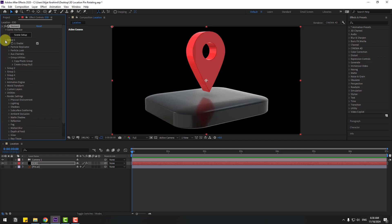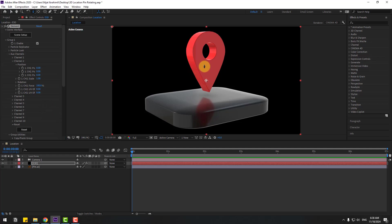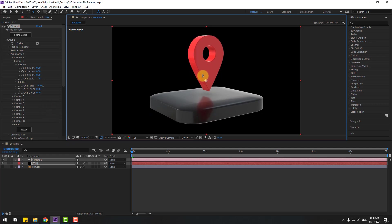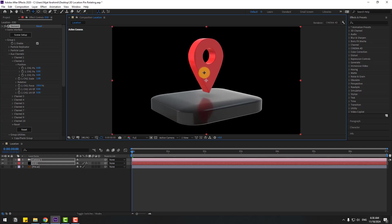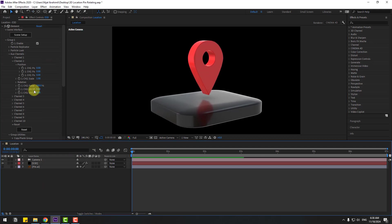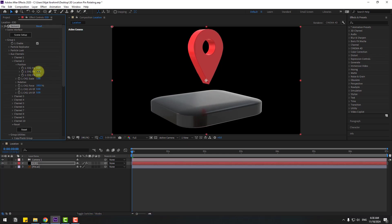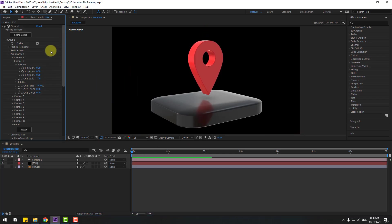Right now let's open group 1, aux channels, and channel 2. OK. And let's press C, move the backlight a bit, and move to down. OK. So right now we can animate this pin like this, and let's create keyframes.